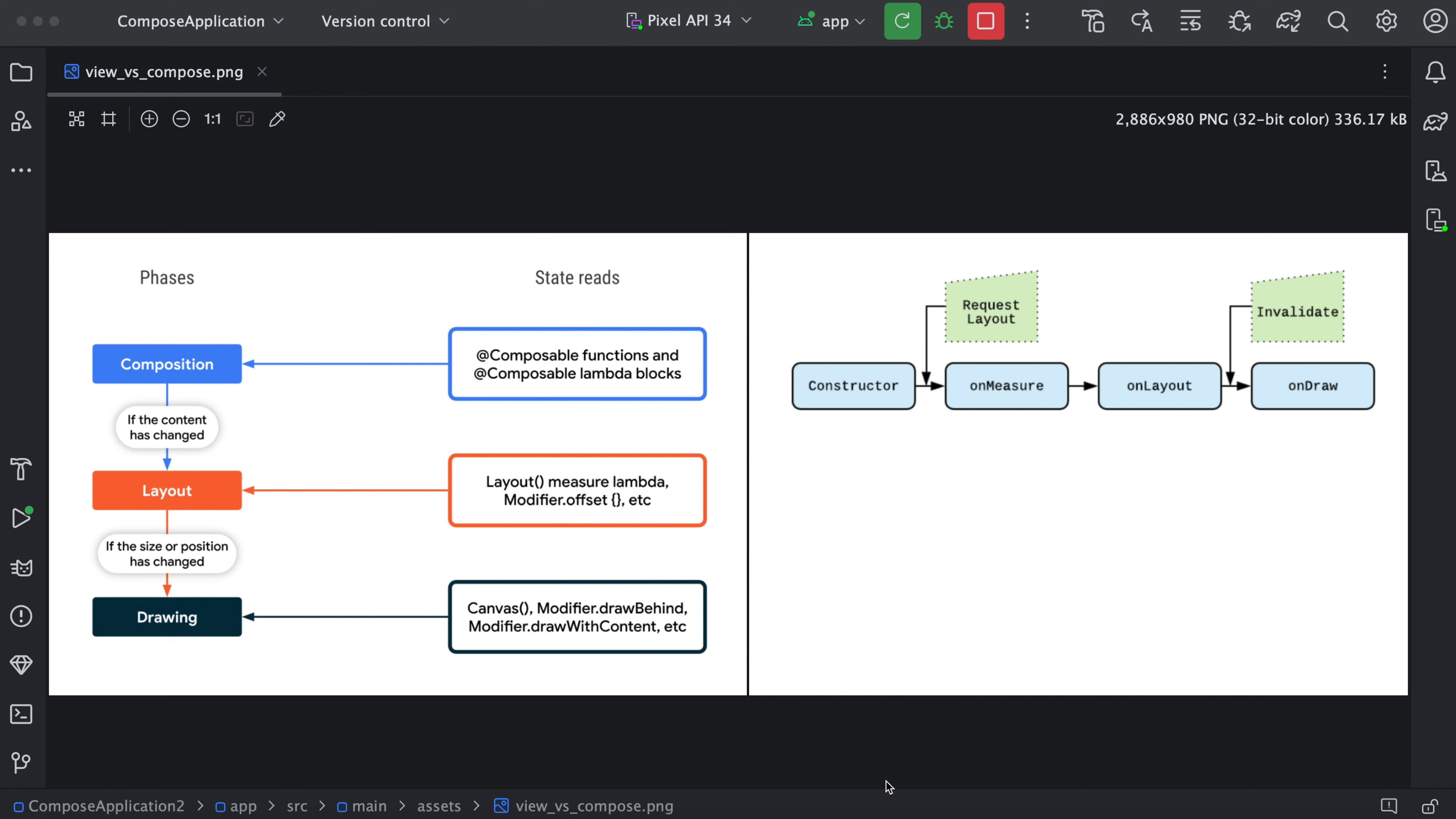The next one is the layout. Layout means arrangement of the composable functions on the screen. Let's say we defined a constraint like this view will be displayed on the top left, this view will be displayed on the top right, it will come to center and other parts. This will be adjusted with the help of layout.